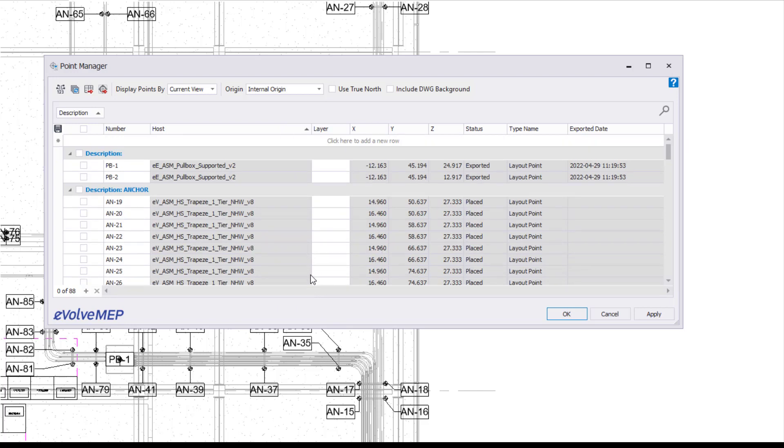That is today's fun feature Friday on part one of the grid system for Evolve. If you have any questions or want to see more, please visit our website and request a demo. Thank you.